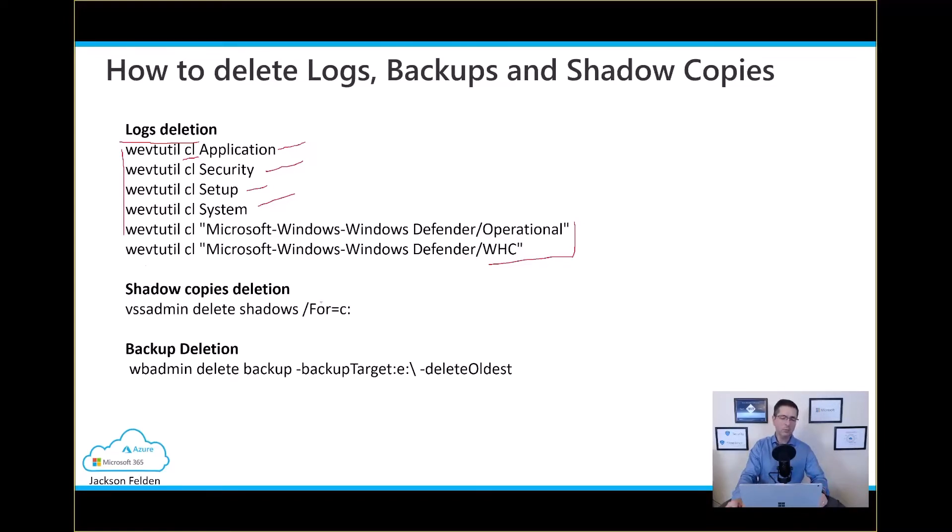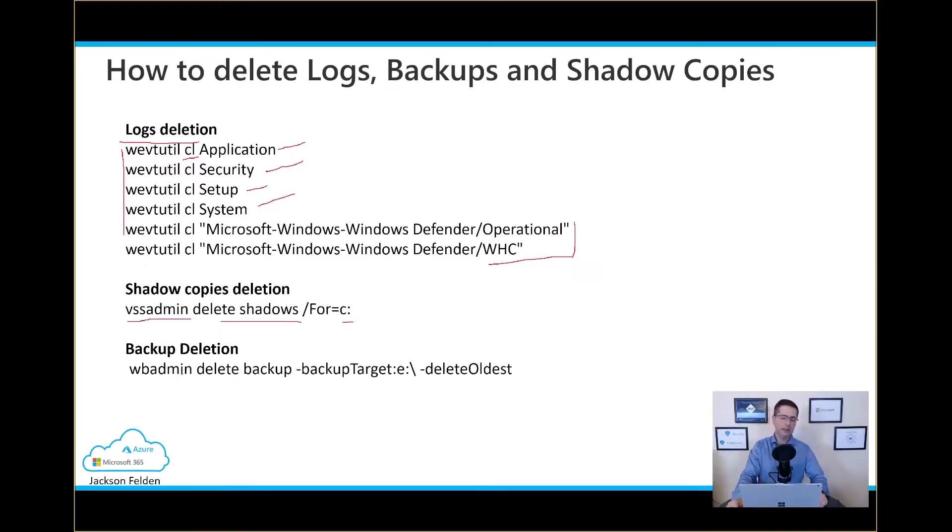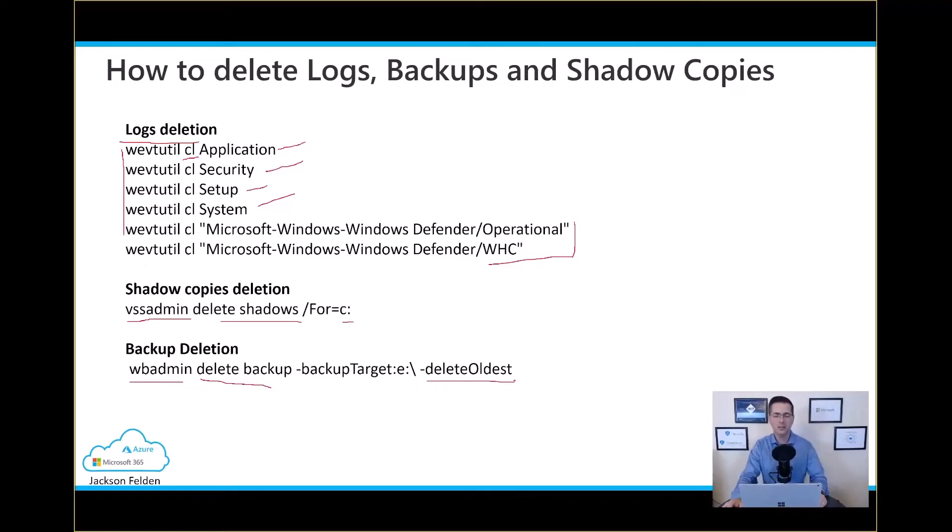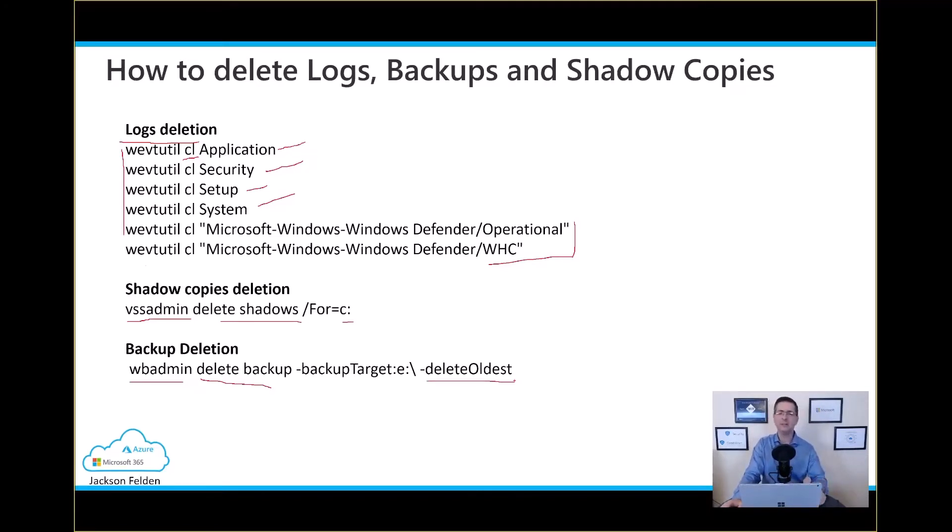Next, I will move to delete the shadow copy and then I can use the VSS admin to delete all the shadow copy created from my drive C. And then last, the last step, I will use the WB admin to delete backups as well. In this case, I'm using the parameter just to delete all this backup. But of course, when it comes to the criminals, they will make sure every single backup they can put their hands is deleted.